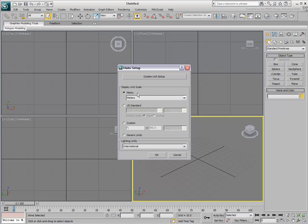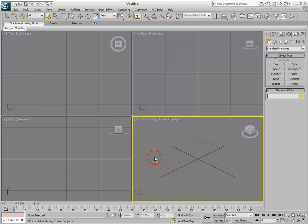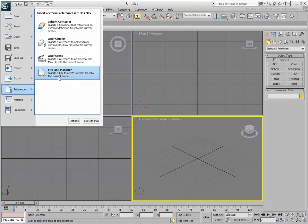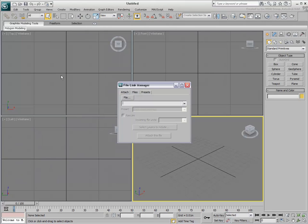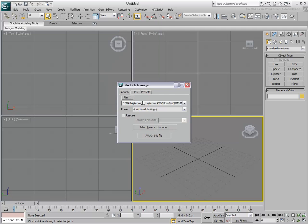When scaling between the two applications, the display unit settings are less important. In this case, the display unit scale is set to meters whereas the default unit in the DWG is in millimeters. The next step is to open the File Link Manager dialog. You can then browse for a DWG file to attach. The Rescale option displays the incoming file unit. This DWG file was set to the Metric system.